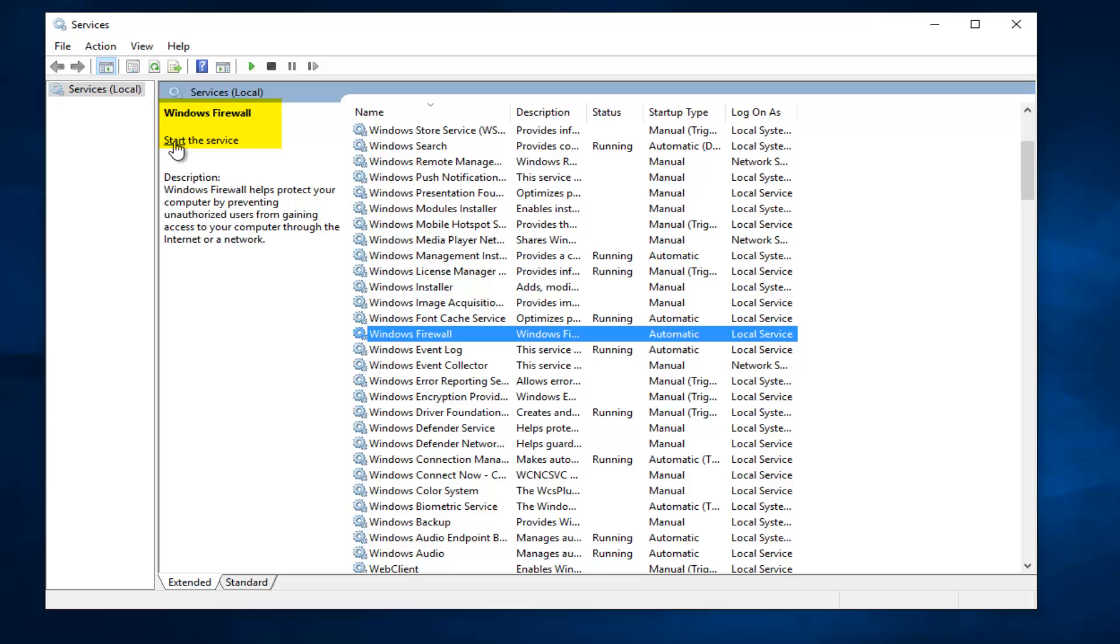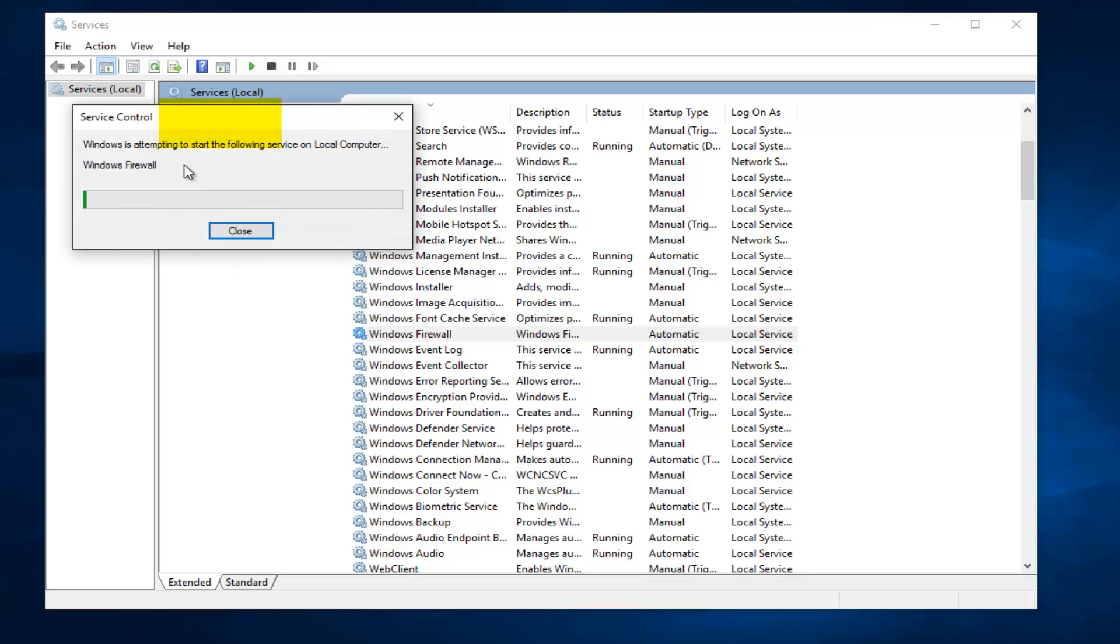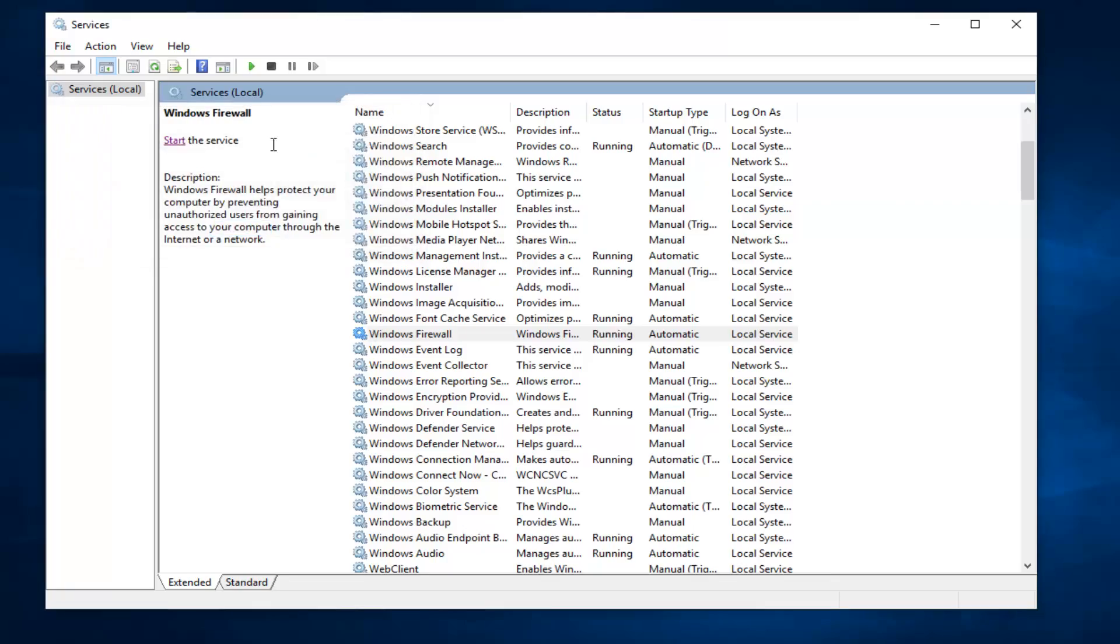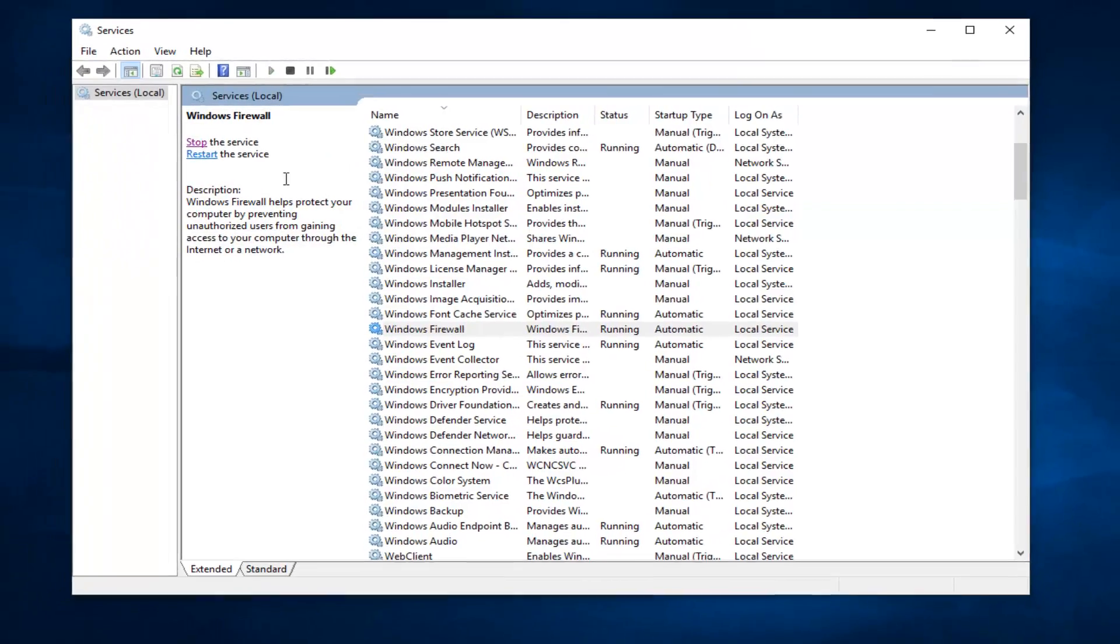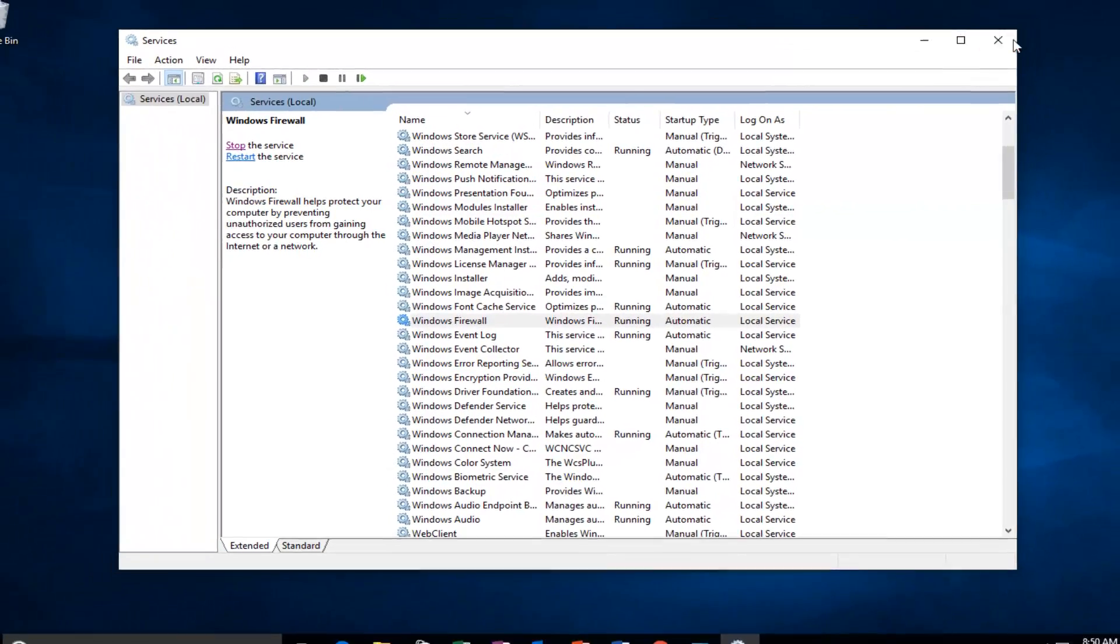And now also left click where it says Start the service over here. So left click on Start. So it should be on.